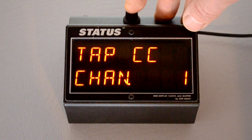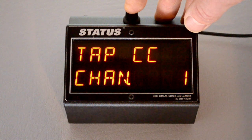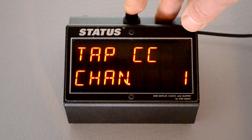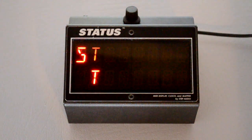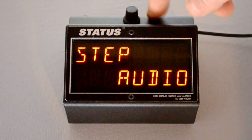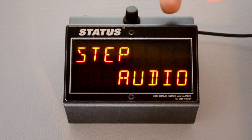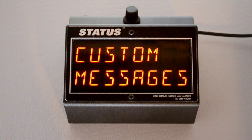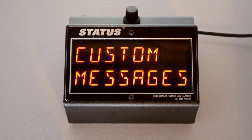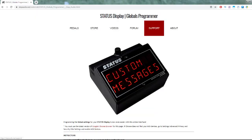Once you've selected the same channel as your pedal, hold down the button and your Globals will be saved. Now anytime Status receives an incoming MIDI clock or is sending out its own MIDI clock, it's going to send out those control changes on every quarter note to sync up your Line 6 and Behringer pedals. You can also set this feature up using the online Globals Programmer available at stepaudio.net.